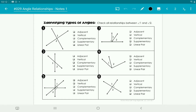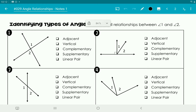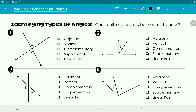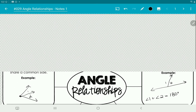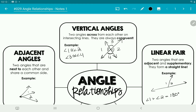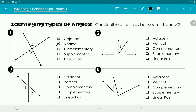Now we're going to identify these types of angles. Looking at number one, angles one and two are straight across from each other through the vertex but don't touch each other, so they're not adjacent — they don't share a side. They are vertical because they're straight across from each other. We can't say they're complementary or supplementary since we don't know their degree values, and they're not a linear pair because they're not adjacent.